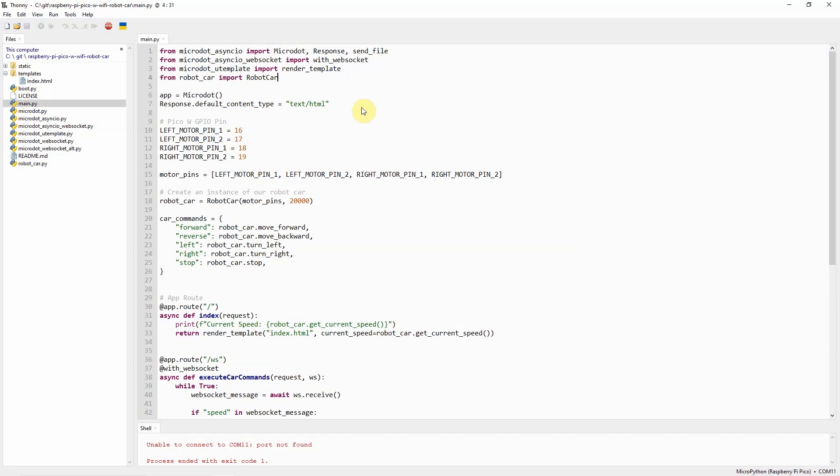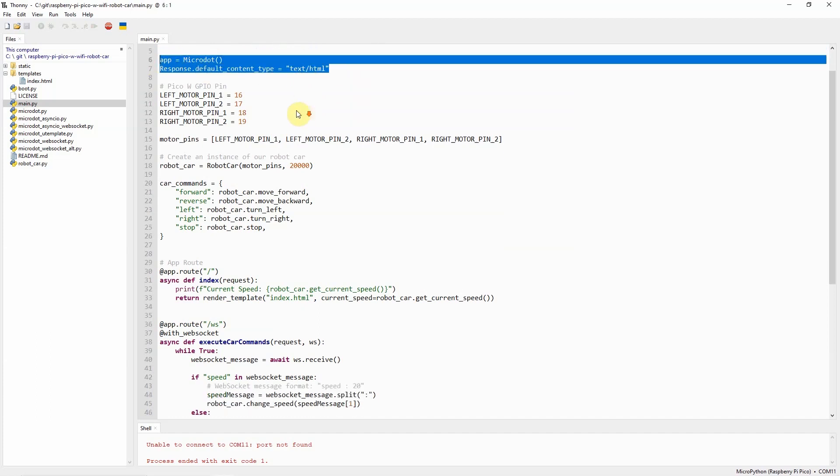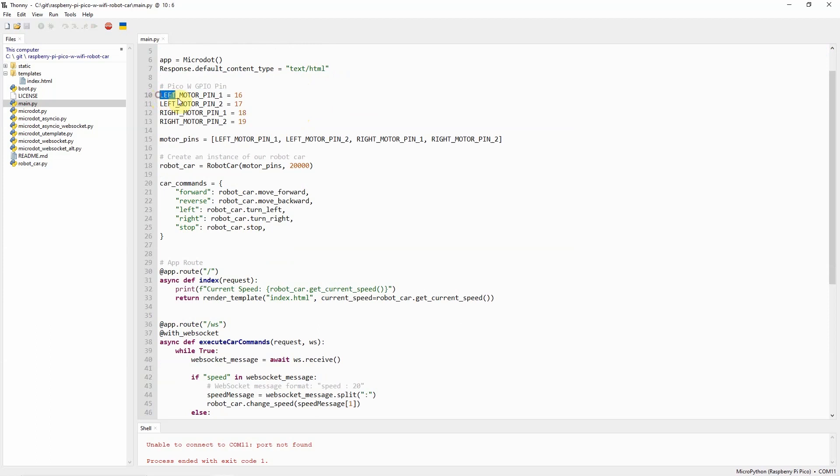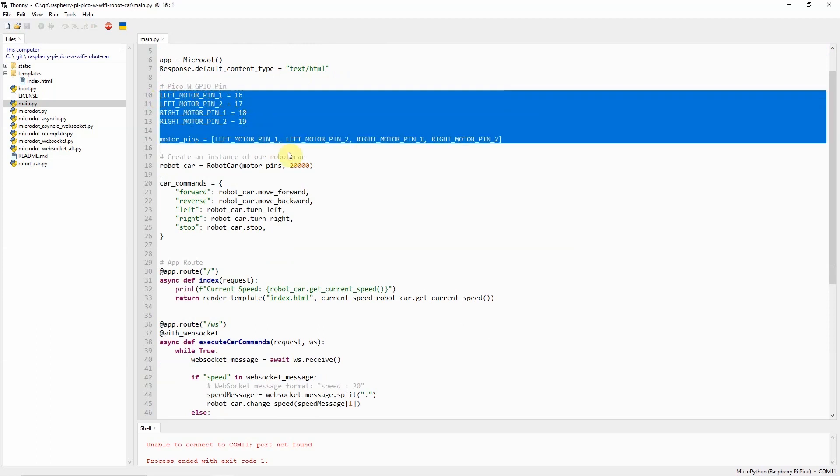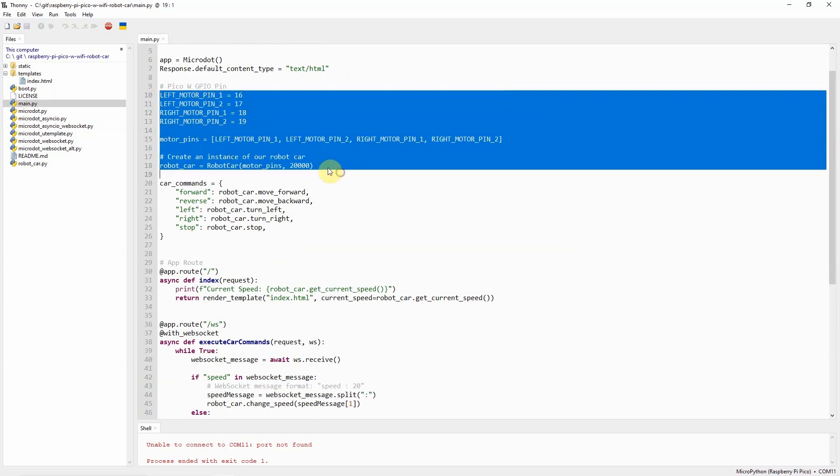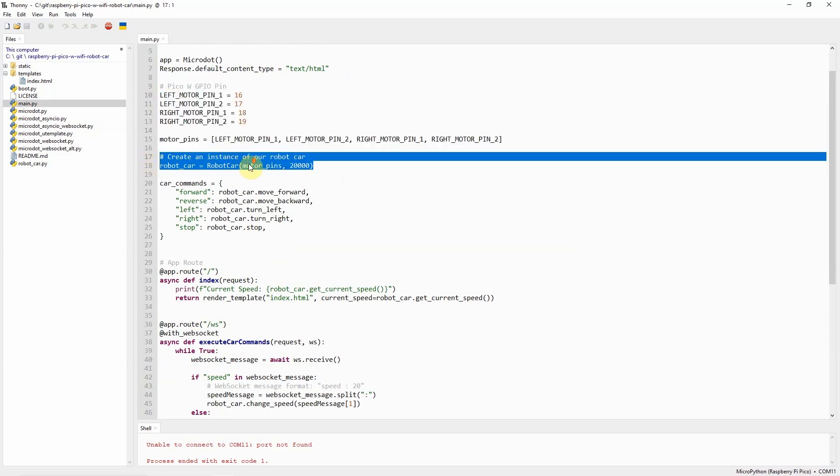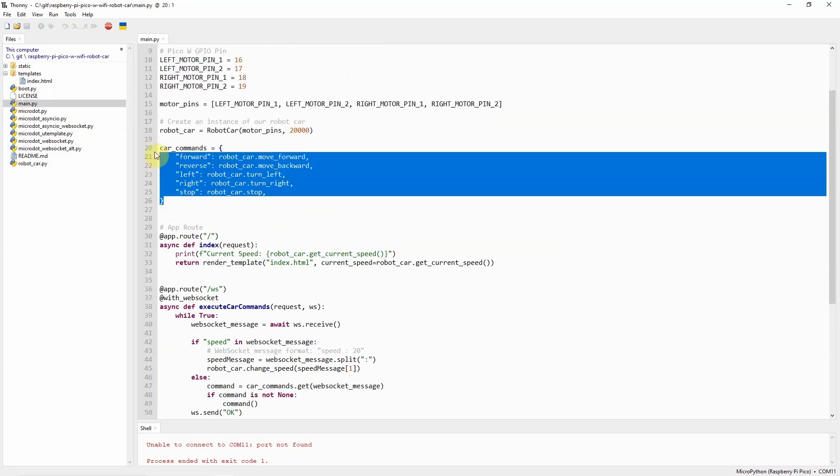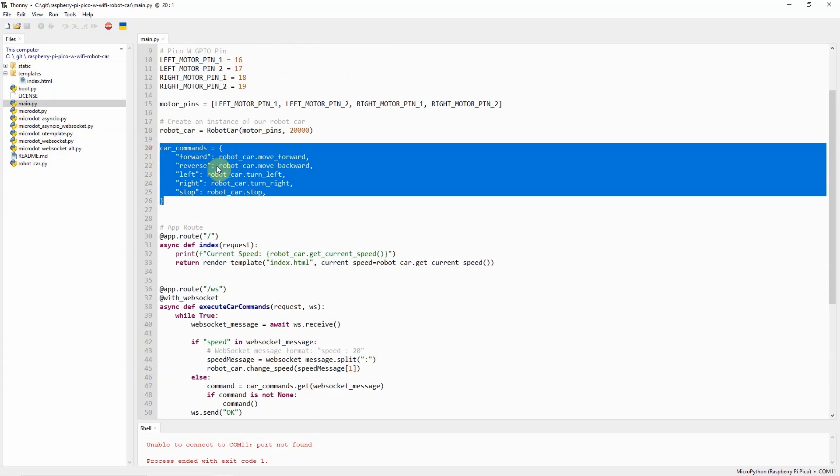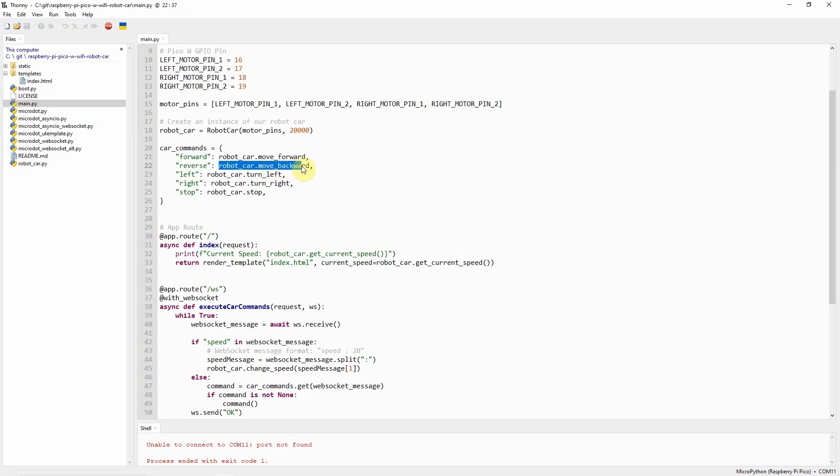As you can see from the code here, we just created an application called MicroDot. We have prepared the pins that we're going to use for our Raspberry Pi Pico W, and we create an instance of a robot car. There is a dictionary here called the car commands. Whenever I receive a WebSocket message such as forward, I'll just instruct the robot car to move forward. Same also with reverse, then I'll just call the method move backward.